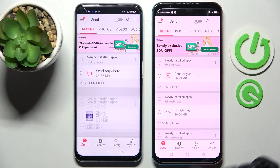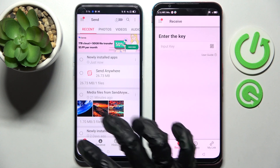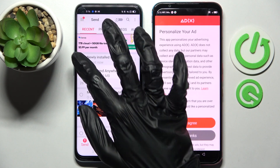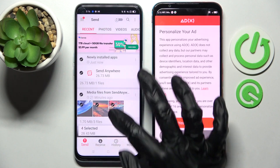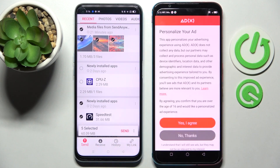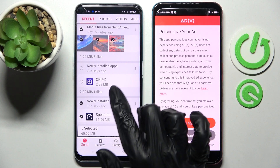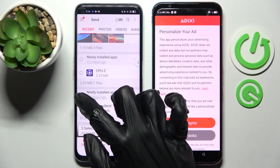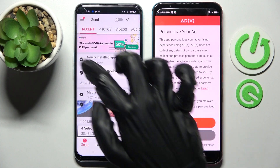After that, select receive on the Nubia and send on the Oppo. Then click on all of those dots and tap on send — this way you can select all of those files and transfer them.